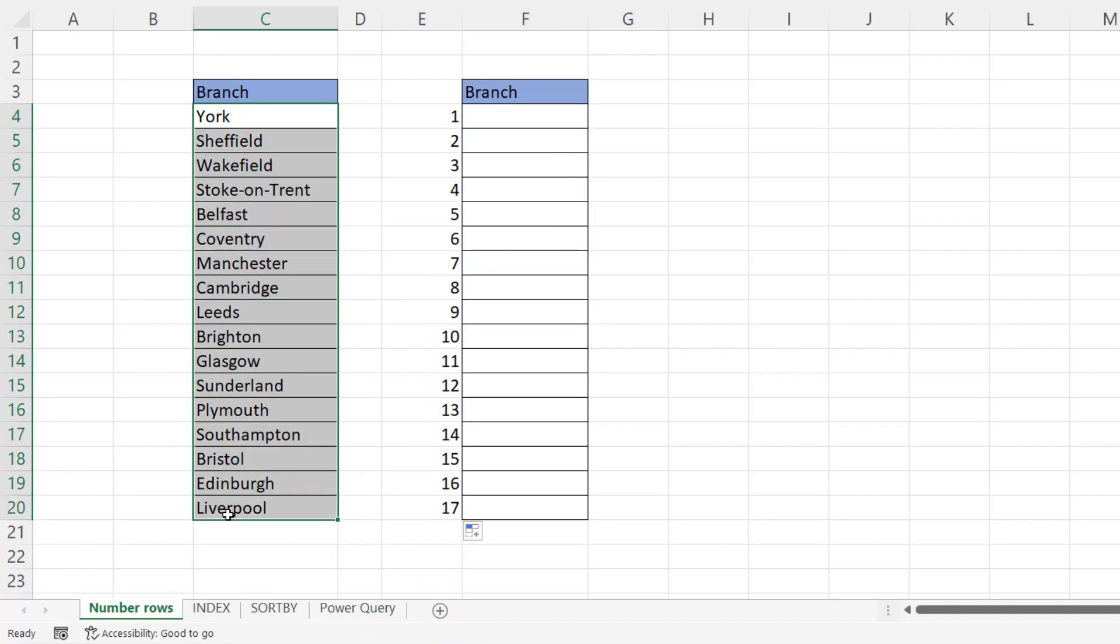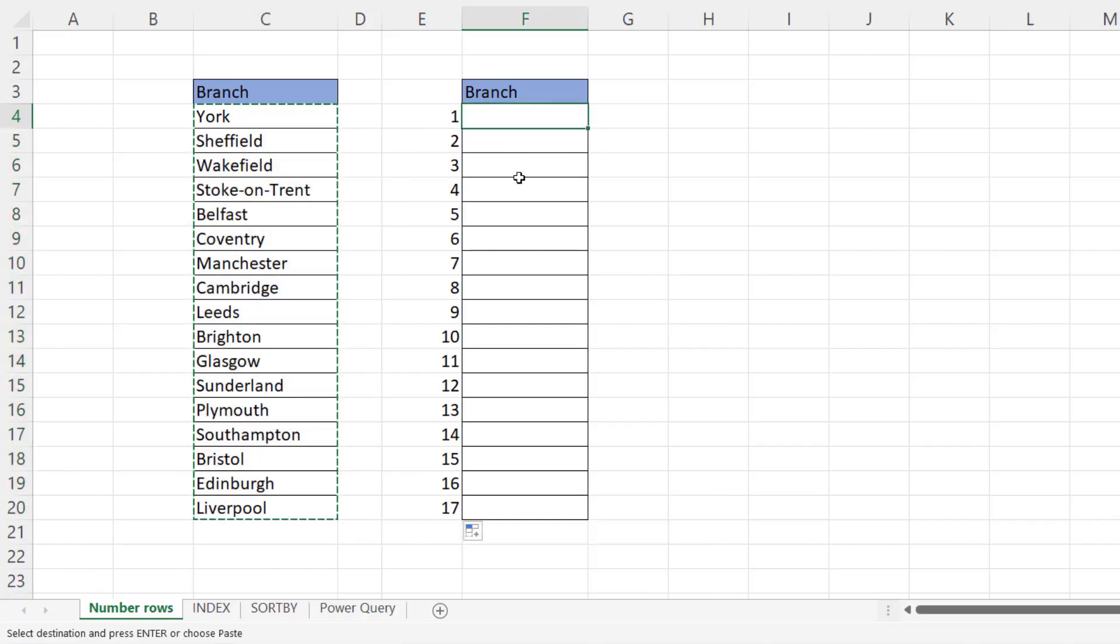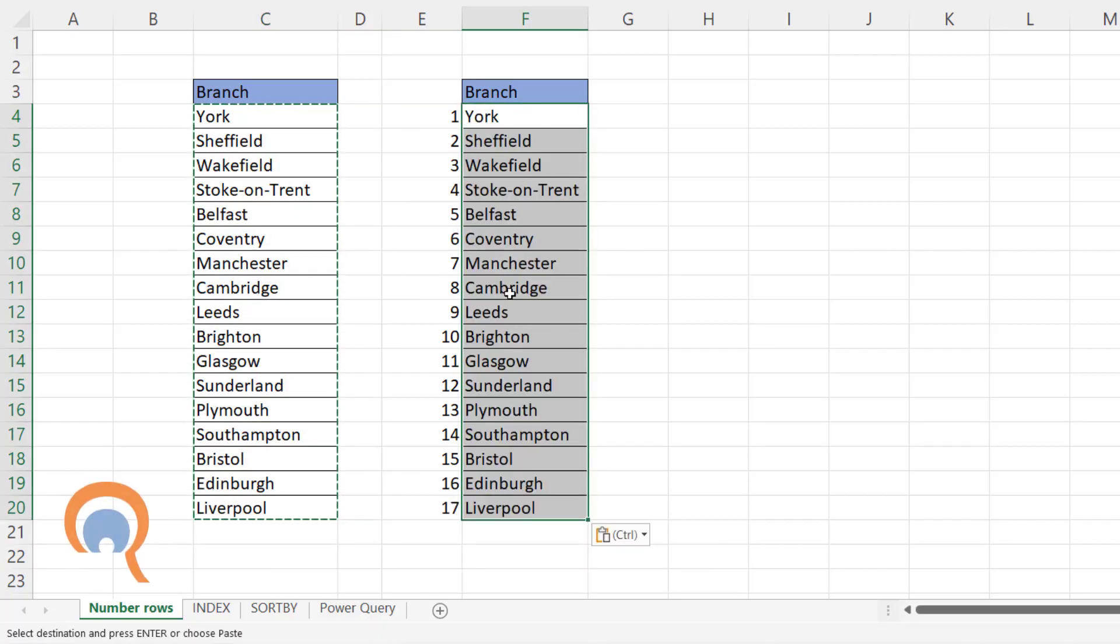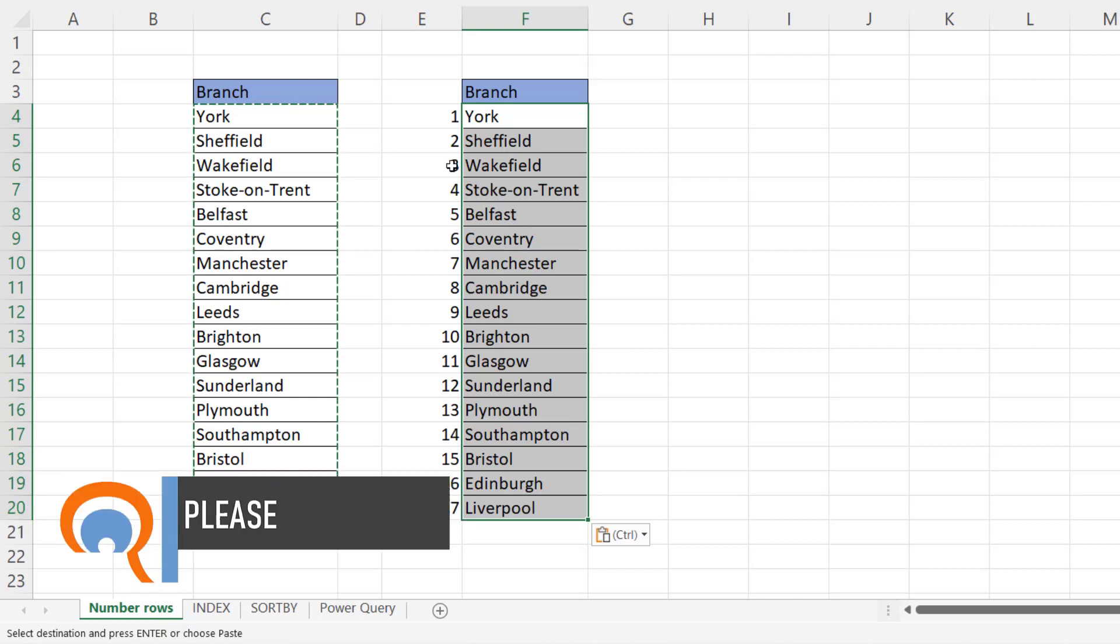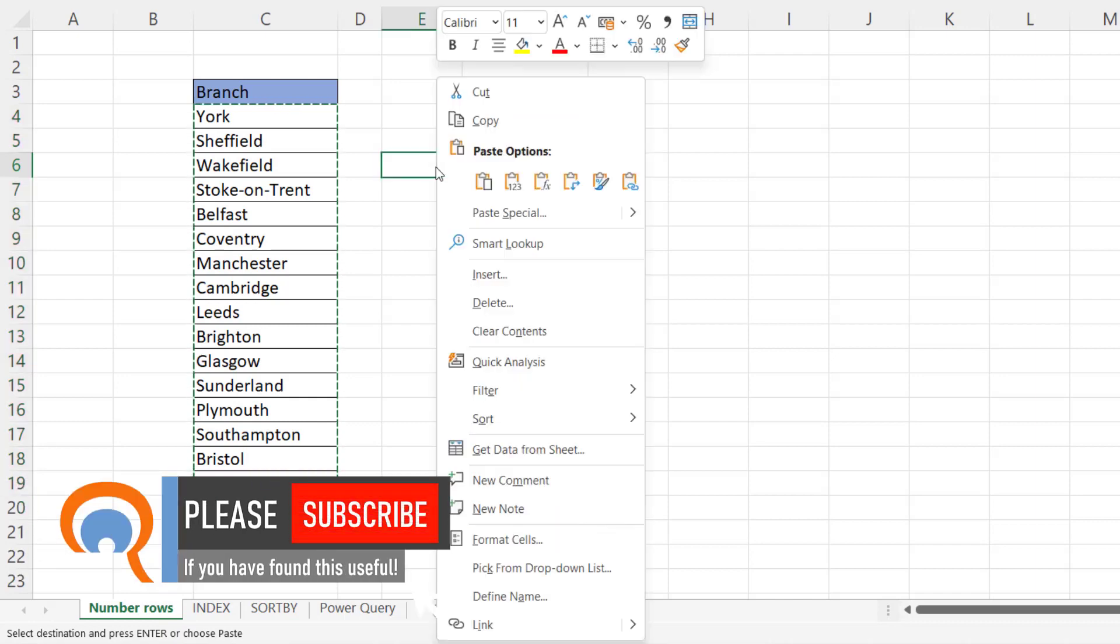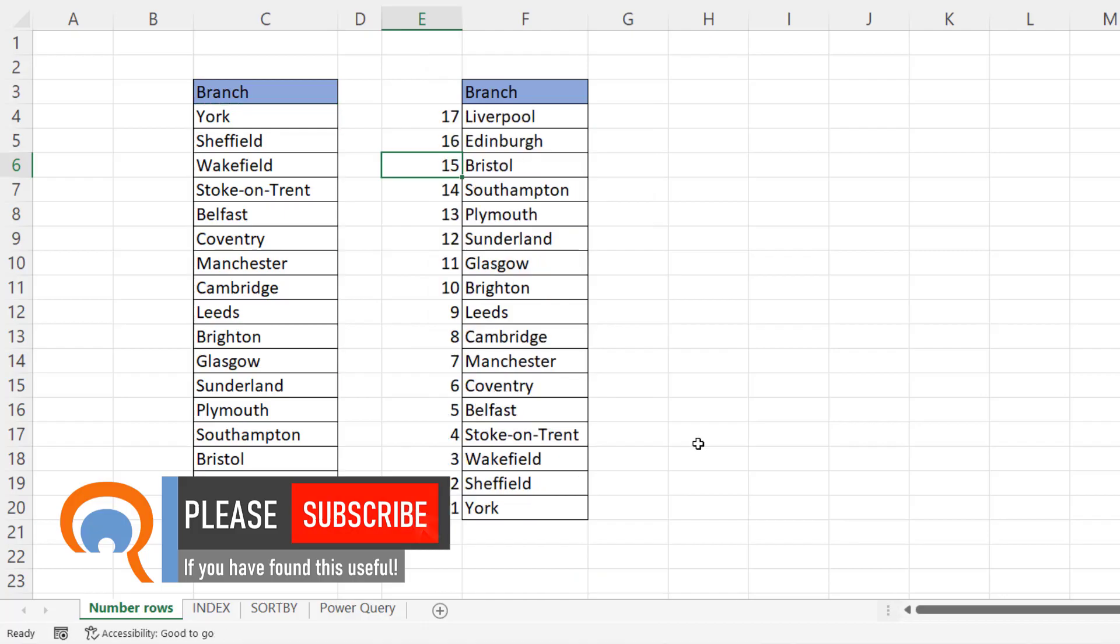Then copy your list over to the column where you want the reverse order. Then right click on one of these numbers. Sort. Largest to smallest. You have your reverse list order.